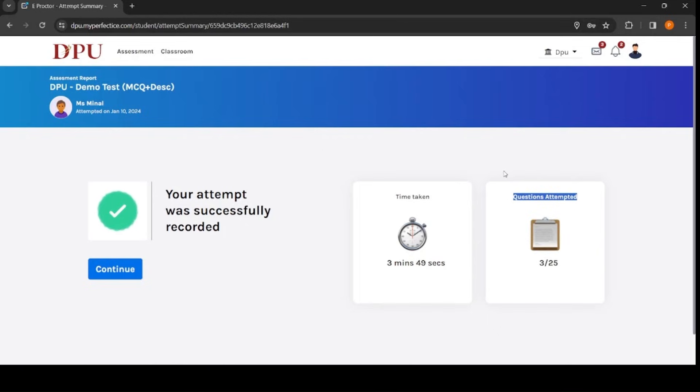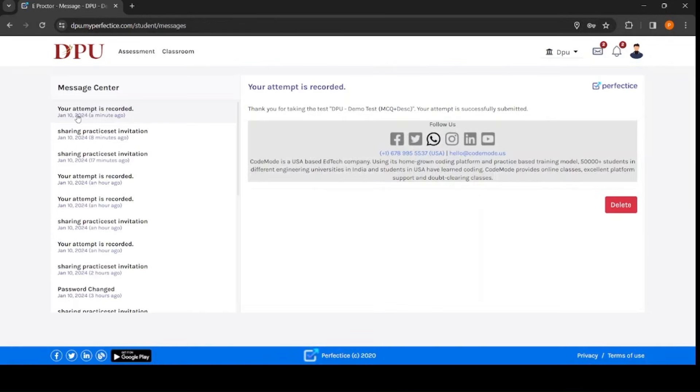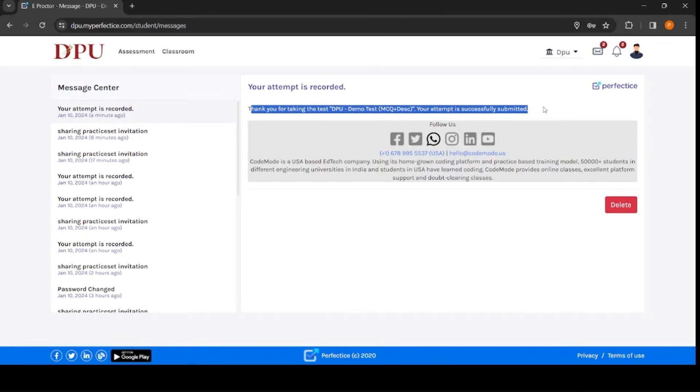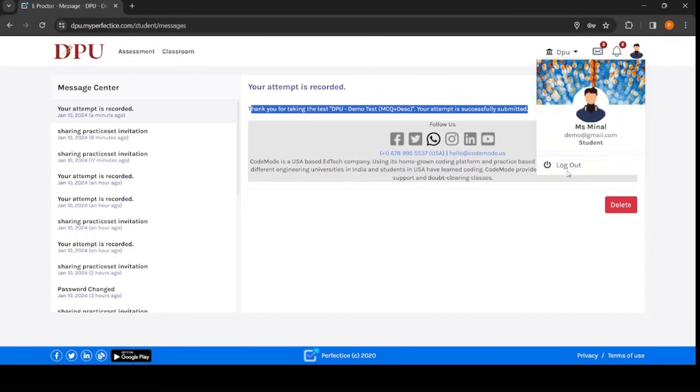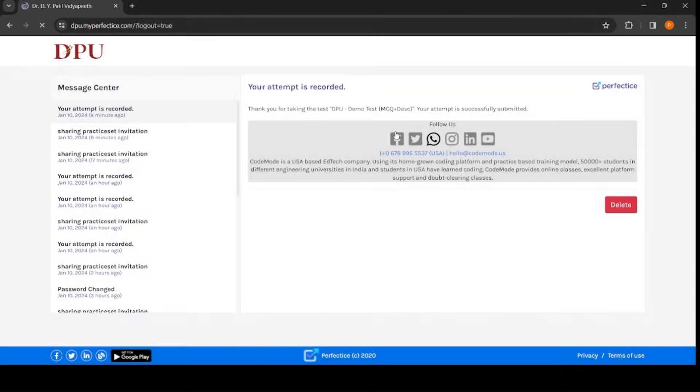Now if you are still confused about the confirmation of your test submission, click on this message icon, email icon provided on the platform. Once you click on it, click on open messages and here you can see your attempt is recorded message delivered in your mailbox. That means your test is submitted. Now you can simply log out from the system and prepare for your next exam. Thank you.